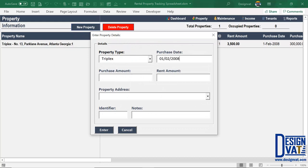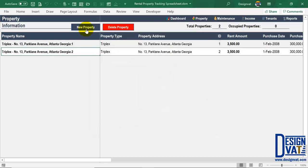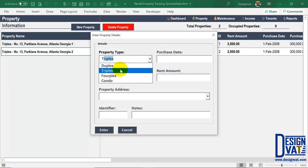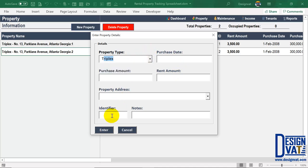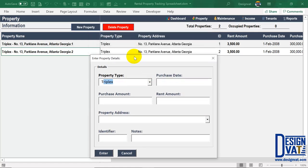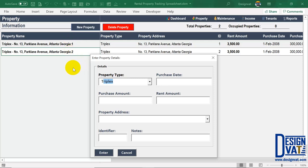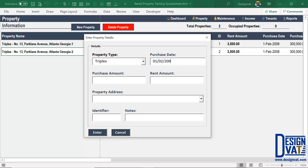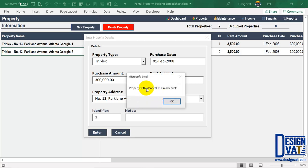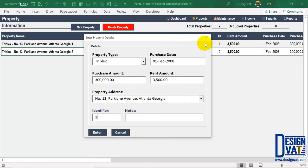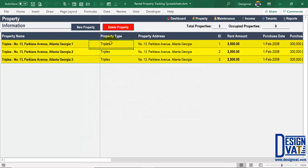To add another property you repeat the process — enter the purchase date, amount, rental amount, and property address. Since it's the same triplex we select the same address. This will be the second building, then repeat a third time for the third building. The same way, if you have a fourplex you repeat four times; a single apartment only once. The identifier enables you to say which tenant rented flat one, two, or three while they're all under the same triplex. I'll go ahead and add the second and third entries, using identifiers two and three respectively.